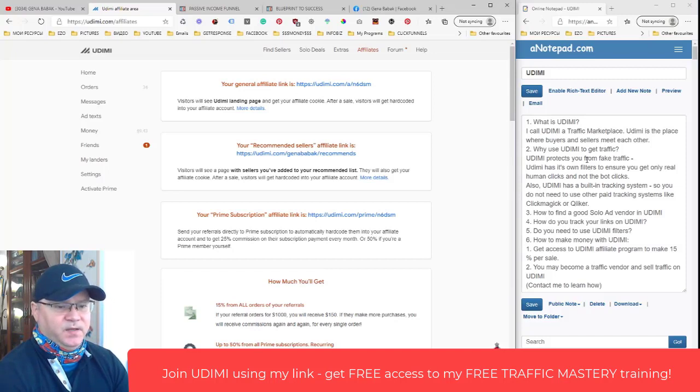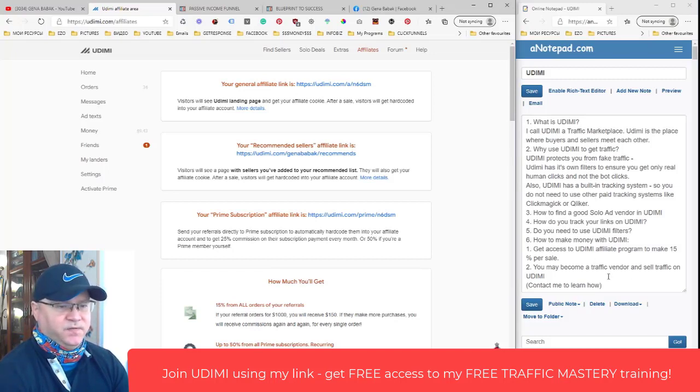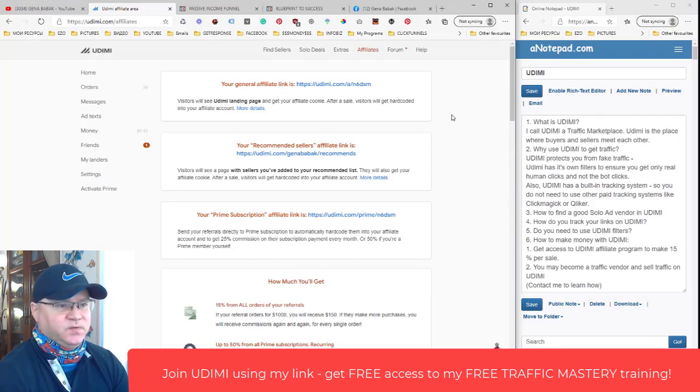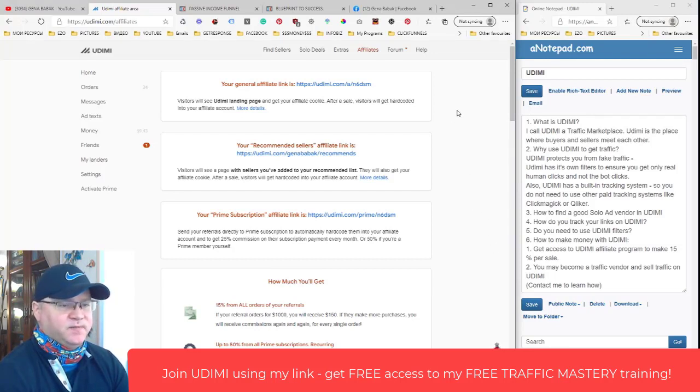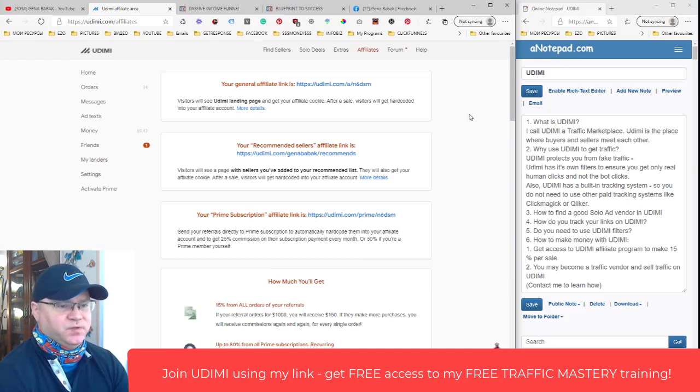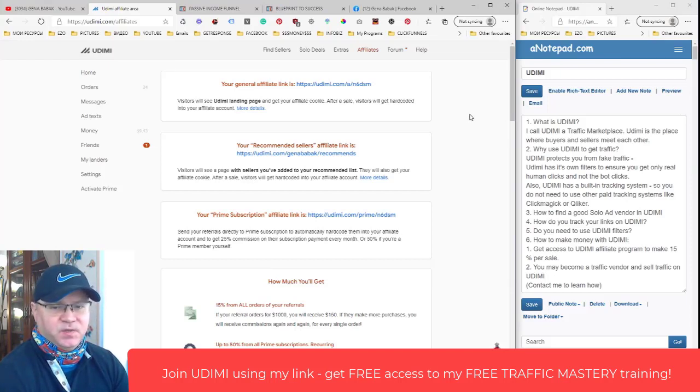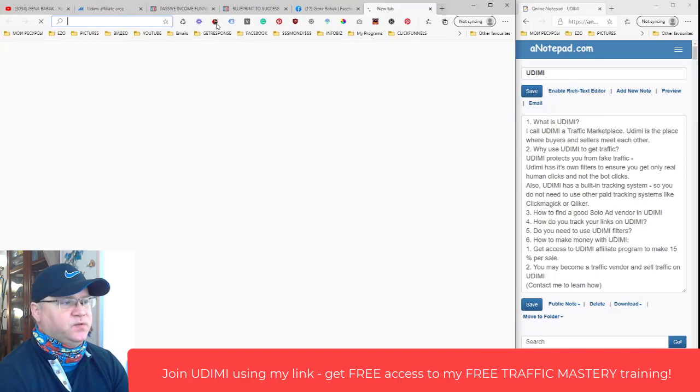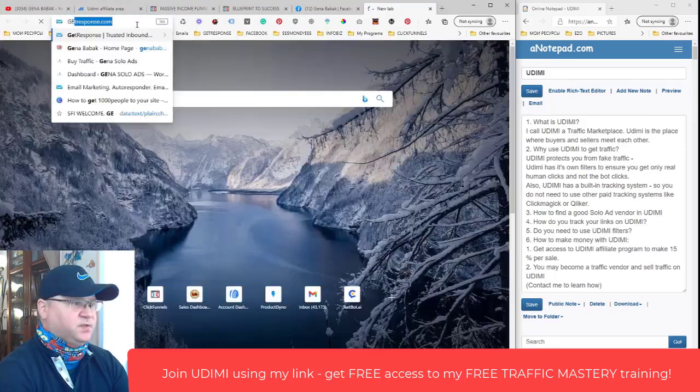Another thing you also may become a traffic vendor and start selling traffic on Udimi. If you are interested in this you can send me a message because I have a special program which is called Traffic Business where I teach people how to become a solo vendor. What I do is I just give you access...